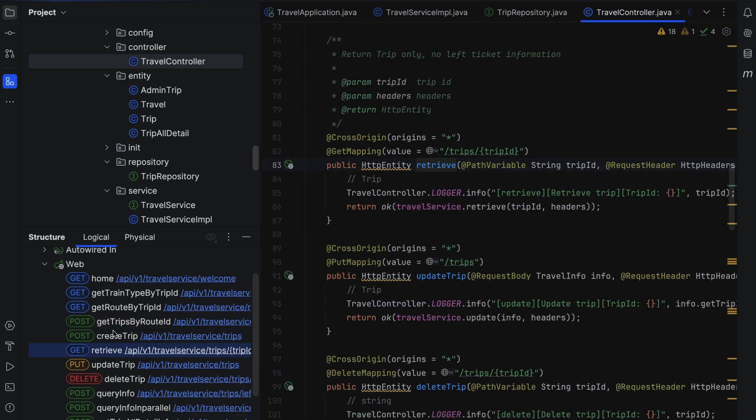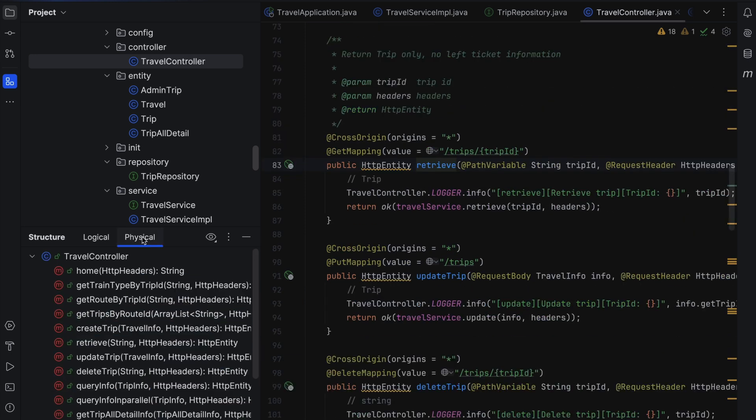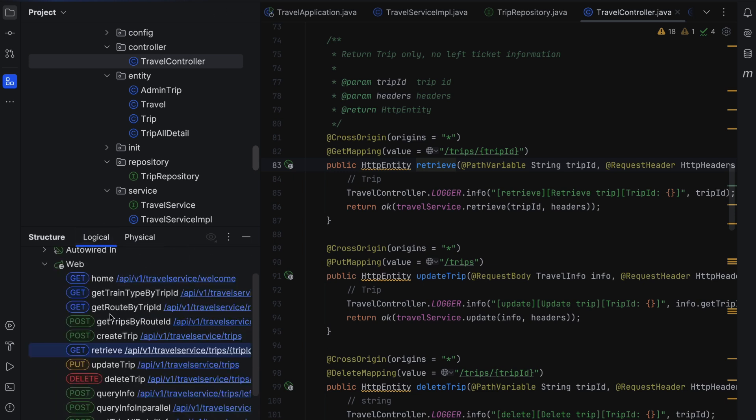This new view makes it easier to understand your project's structure and navigate through it by following not only code usages, but also meaningful connections.